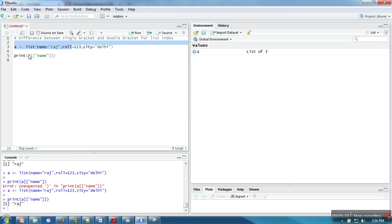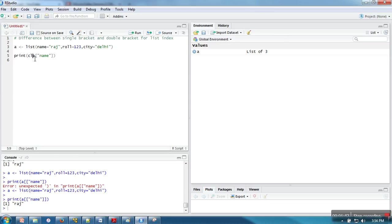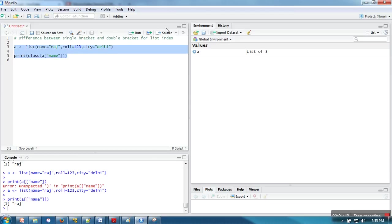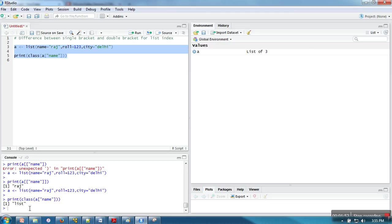How can we check whether the returned value is of list type or atomic vector type? We're going to use class and we'll see what type of value is being returned in case of single bracket. You can see in case of single bracket, list type is returned.